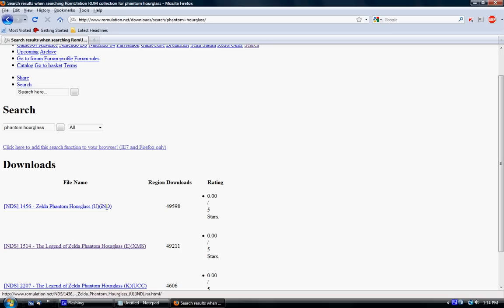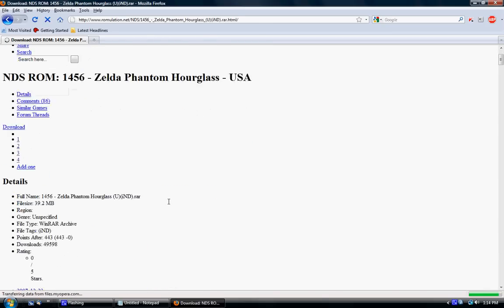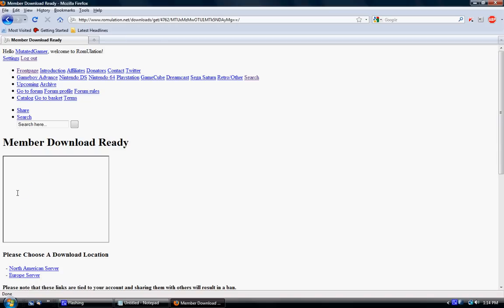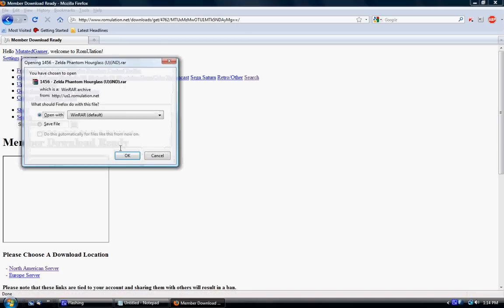If you're in the United States, you would want the one with the U in it. Make sure you're logged in and then hit download. And then North American server or Europe server, or wherever you are.